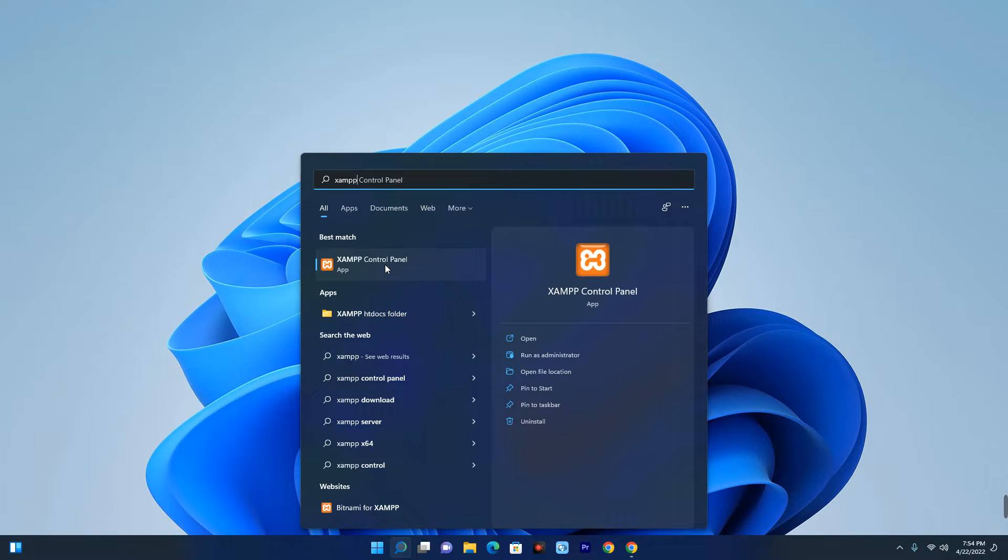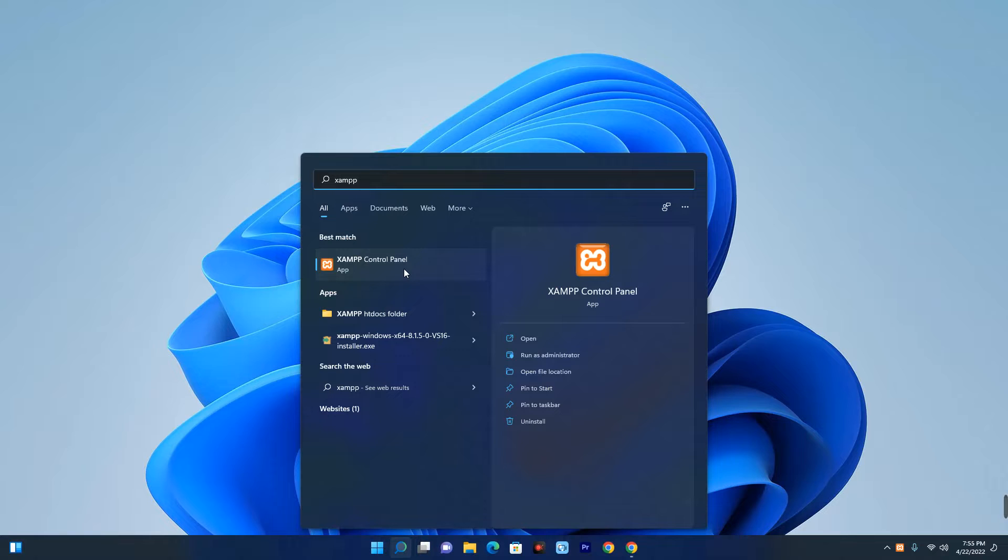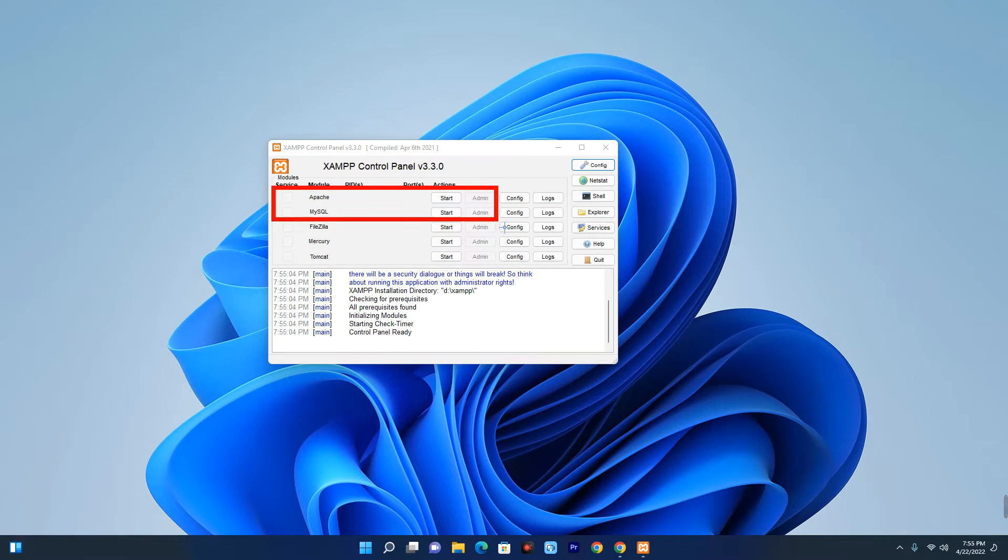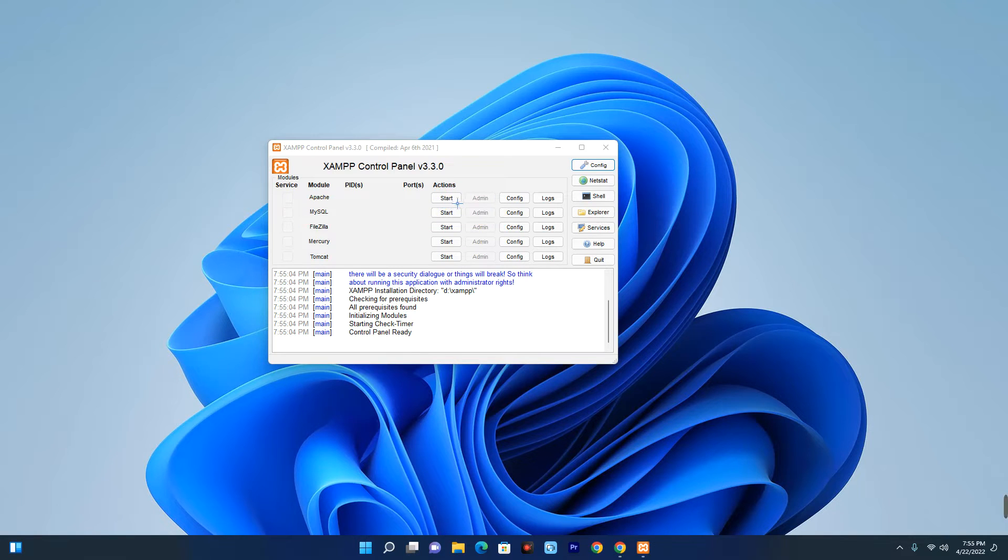Hello guys, in this video I'm going to show you how to change XAMPP MySQL username and password. First, launch your XAMPP control panel and then start Apache and MySQL by clicking on start.